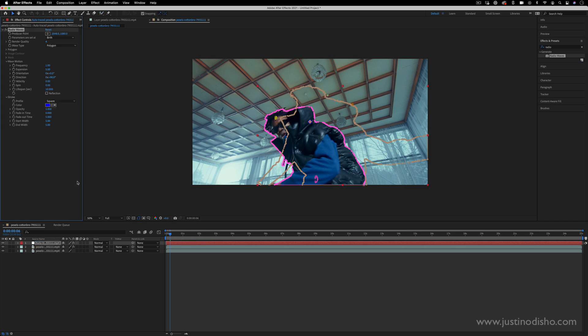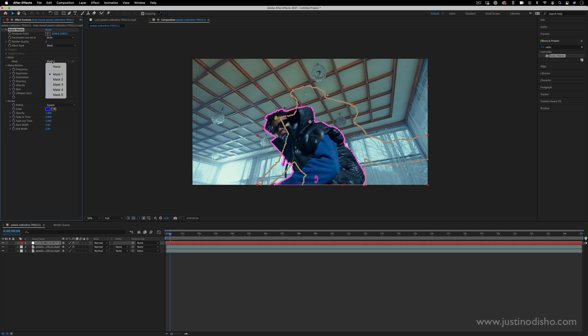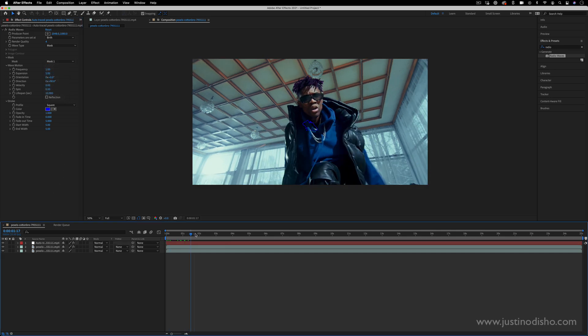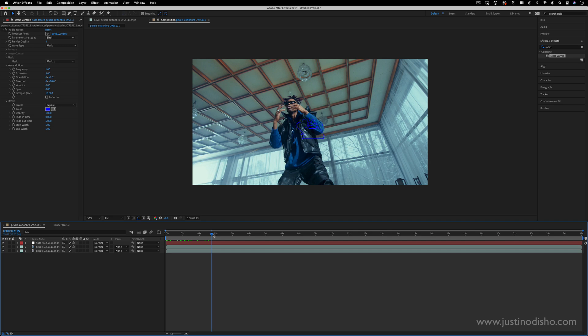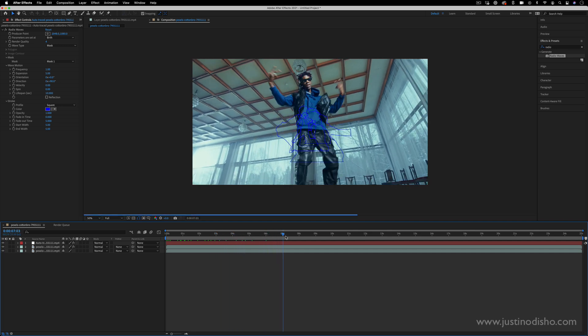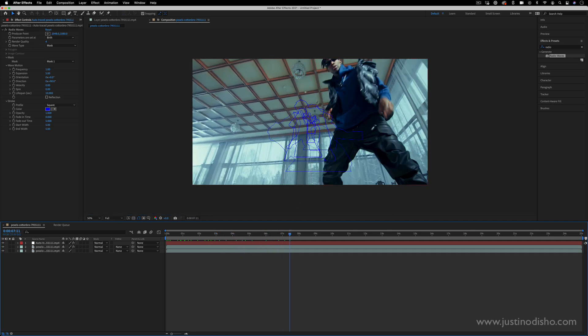Now in the Radio Waves effects controls panel I want to make sure that the wave type is set to Mask and it'll just choose the mask of our auto traced image and you can see now it'll start sending these radio waves out in the shape of the constantly changing mask. But there's a few things I want to change about that.